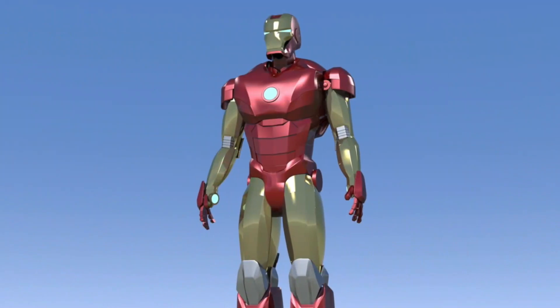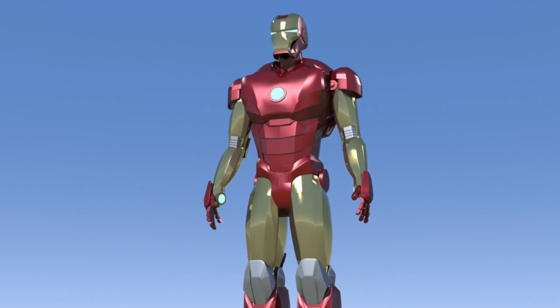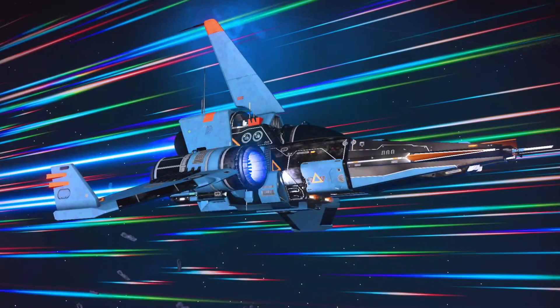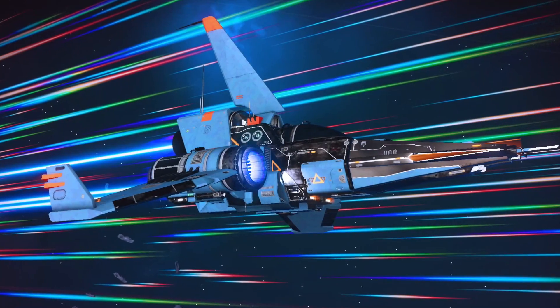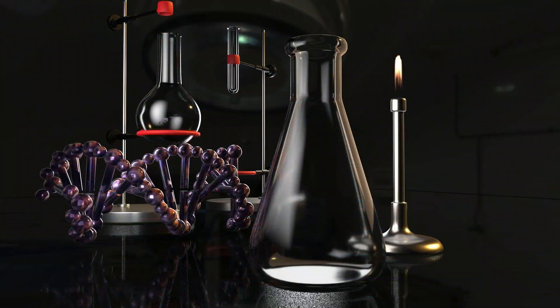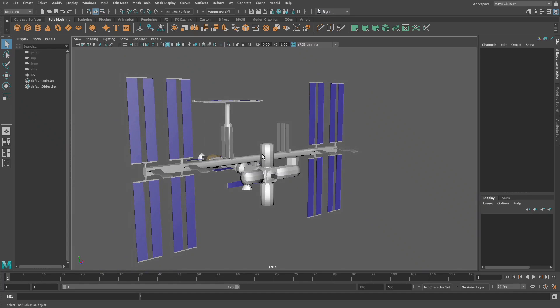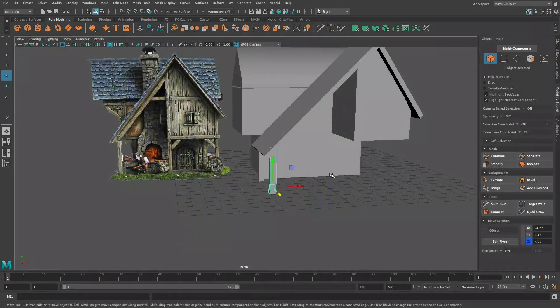If you're new to 3D modeling or a seasoned artist, MODL 301 will help you create the contents of your imagination with modern 3D modeling tools trusted by professionals around the world.